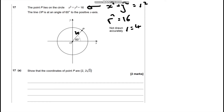Now we've got that, if we drop a line down here at a right angle, we've created ourselves a right angle triangle, and we can work out the value of this side and this side using trig exact values.